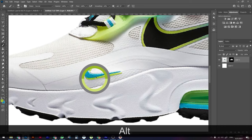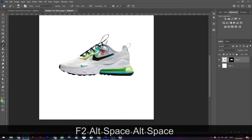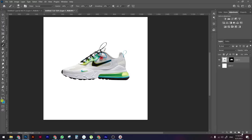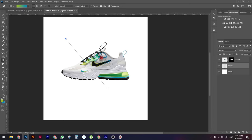We now have these two beautiful colors selected. What we want to do is create a gradient with these two colors. We'll create a new layer and drag it to the bottom, then use the Gradient tool to just drag across the canvas.